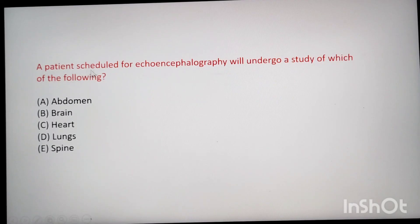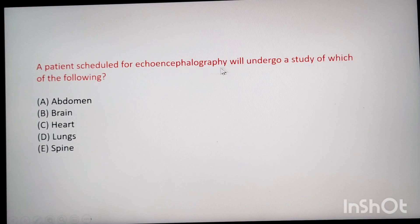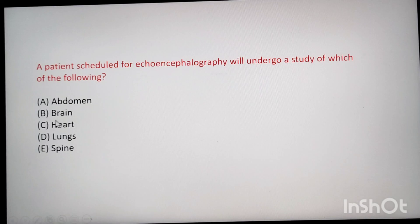Next: a patient scheduled for echoencephalography will undergo a study of which of the following? Encephalo means head/brain. The answer is brain.